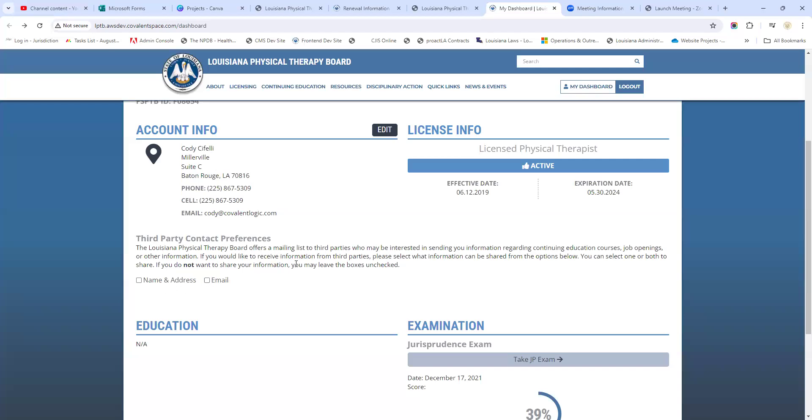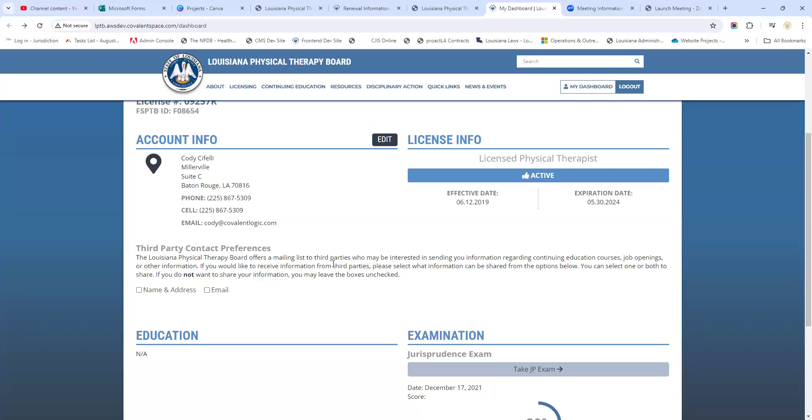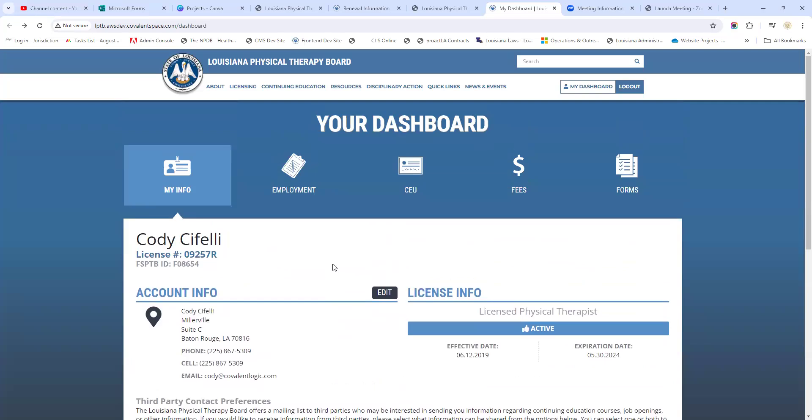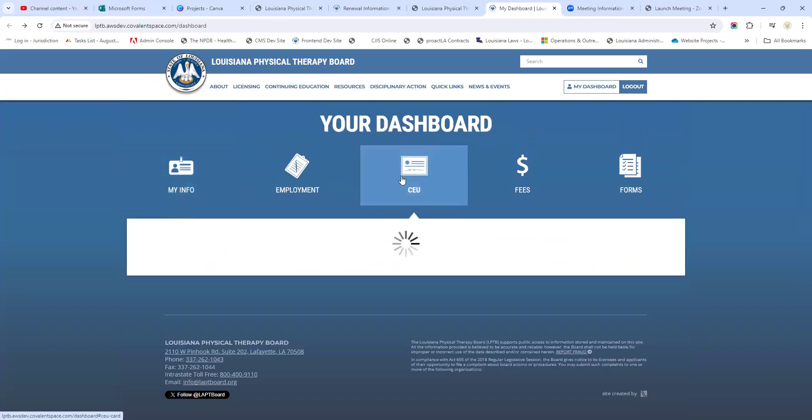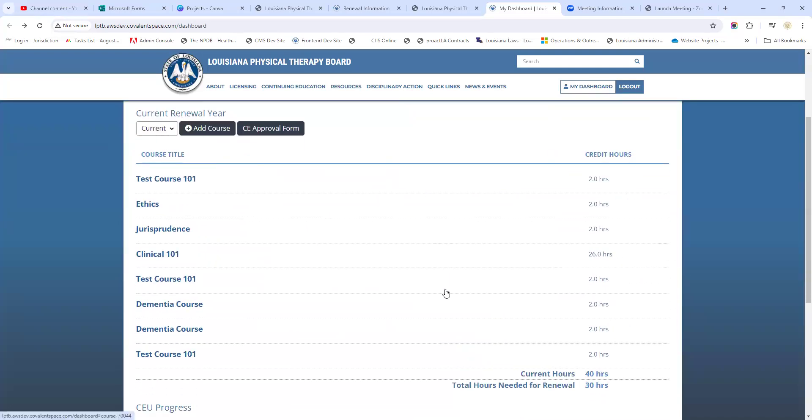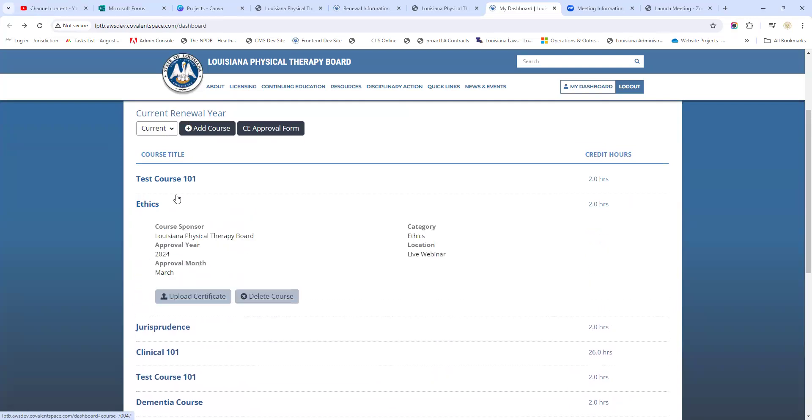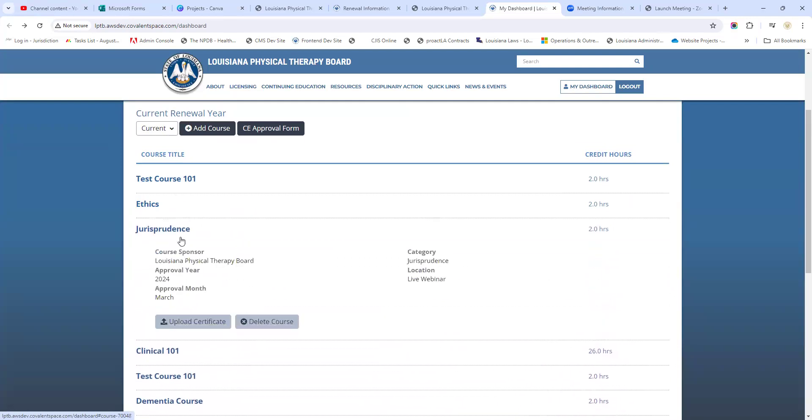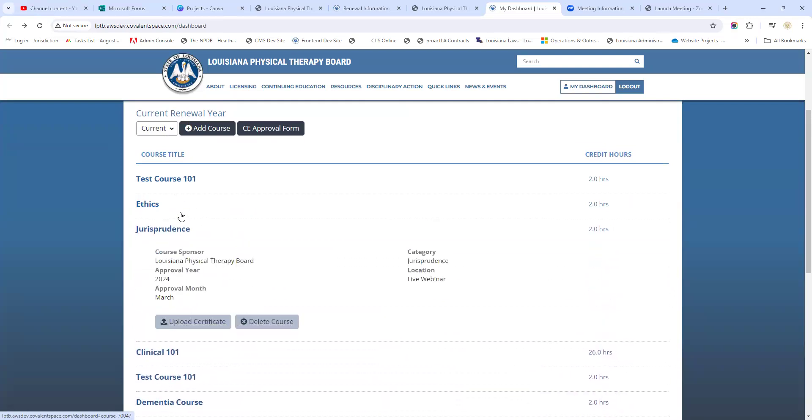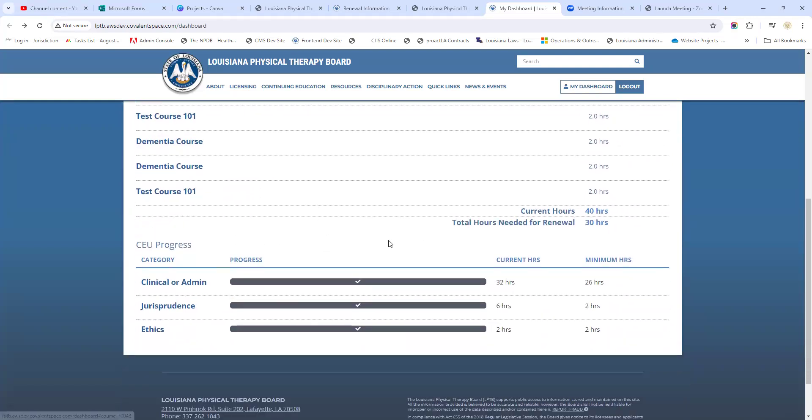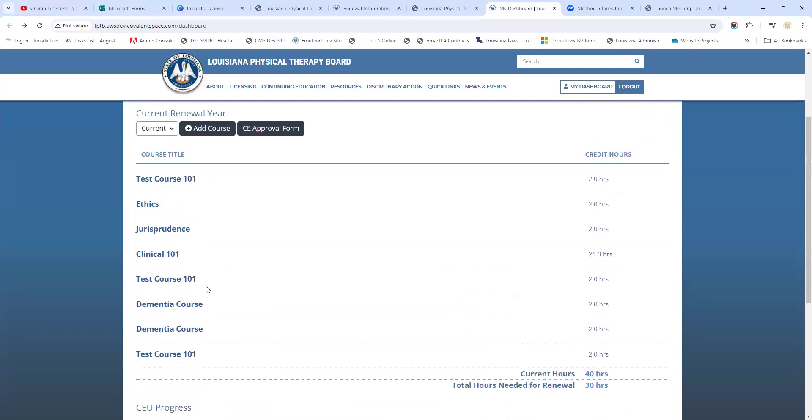Now let's take a look at our CEUs. In order to renew, you have to enter your coursework. This one, we actually already have some fake courses entered - these are not real courses, I'm sure you can tell by the names. But we've entered some in to meet the requirements, so this person has their two hours of ethics, their two hours of jurisprudence, and then they have their minimum 26 hours of clinical or administrative hours.